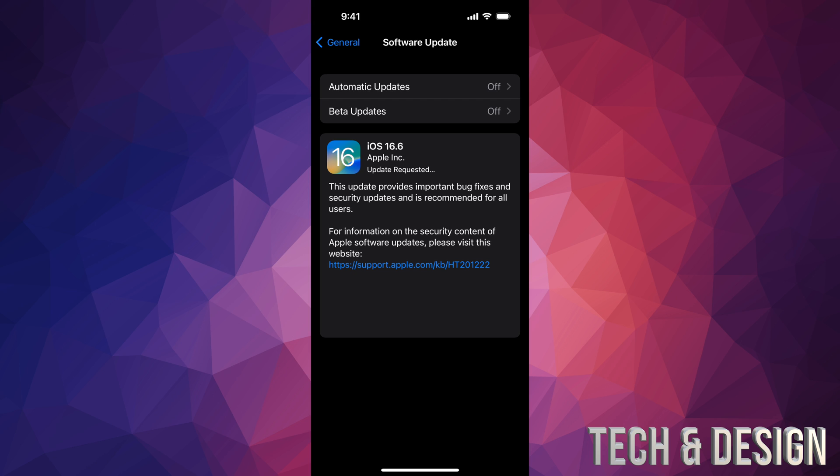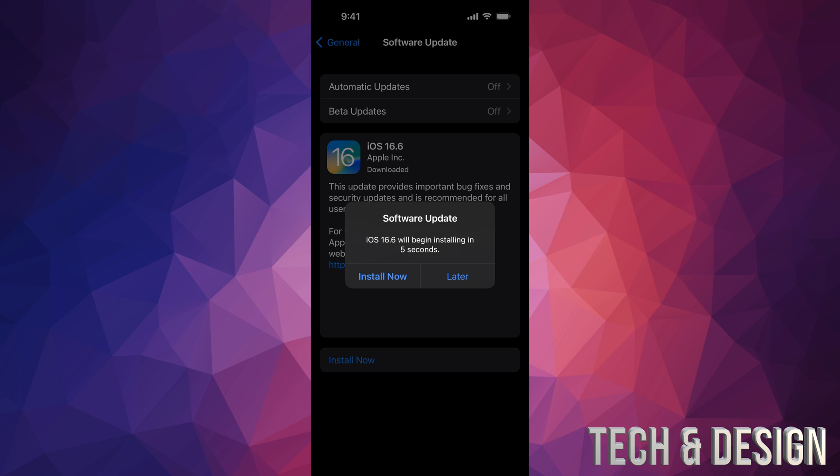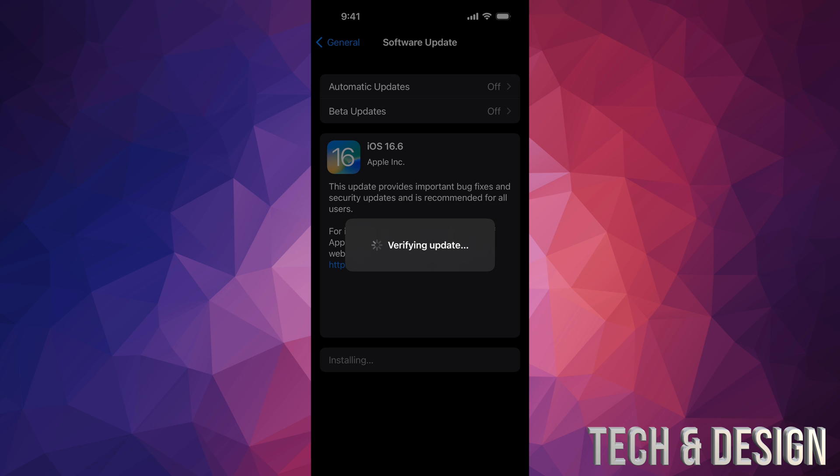After a few seconds you should see a screen where it tells you how much time is remaining. All right, so if you just left your phone it's just gonna restart by itself. You can put Install Now or Later, but if you just leave it, it's gonna verify the update, restart, Apple logo and loading bar.